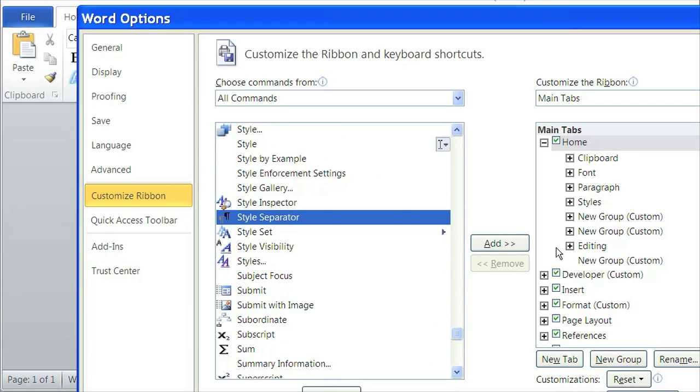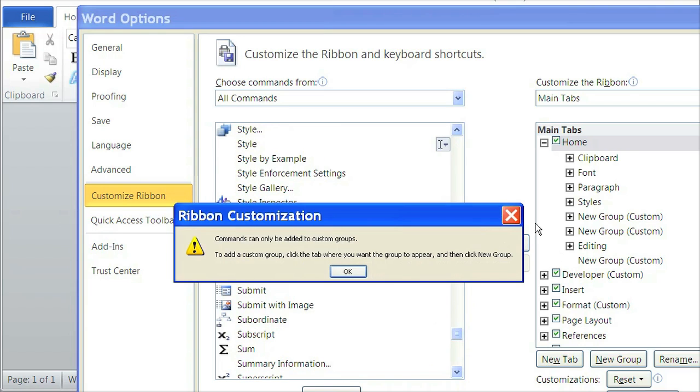Right here. And then we'll click on Add. And now, as you can see, it says commands can only be added to Custom Groups.